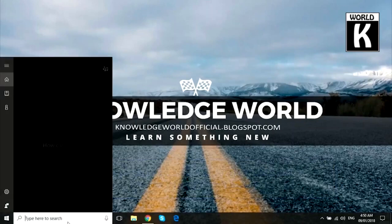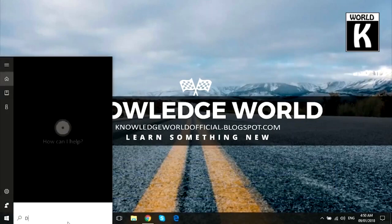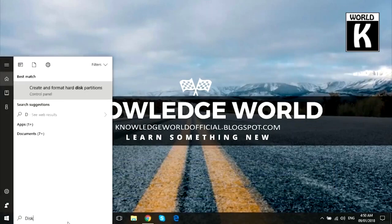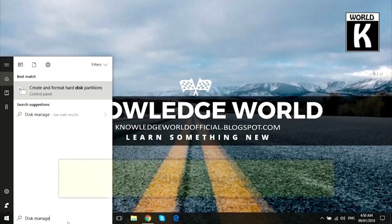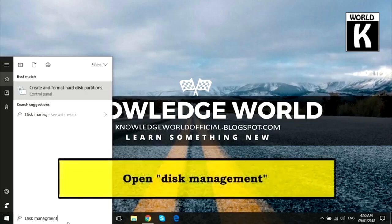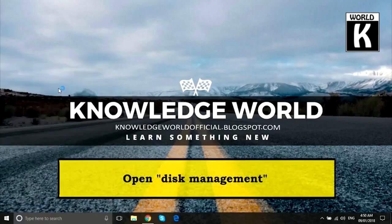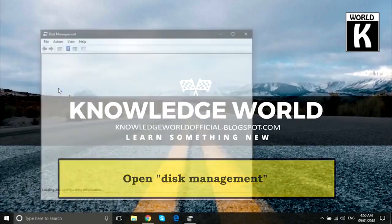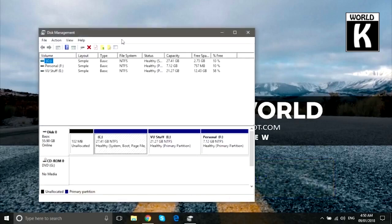First of all, go to Start menu and in the search bar type disk management. Here you'll see your first option as create and format hard disk partition. Just click on it and your disk management will be open in front of you.